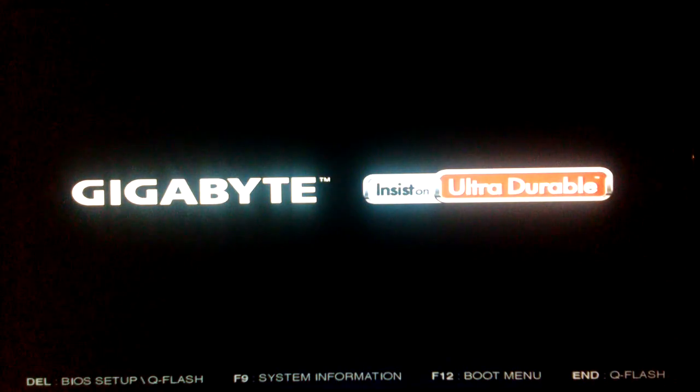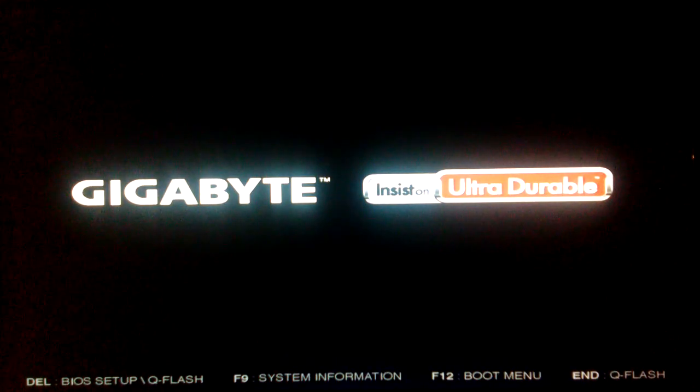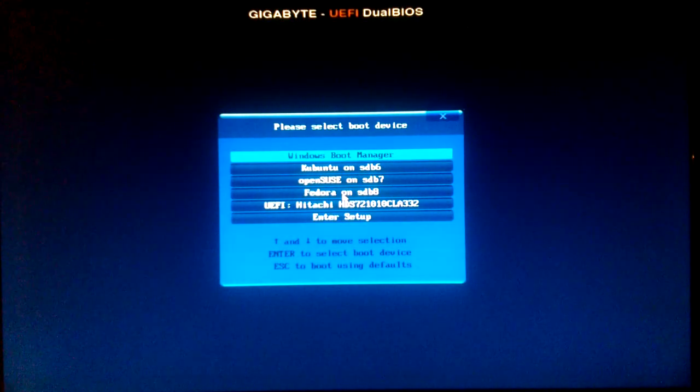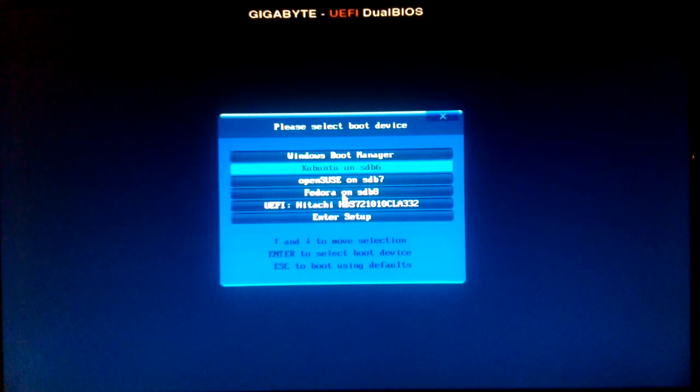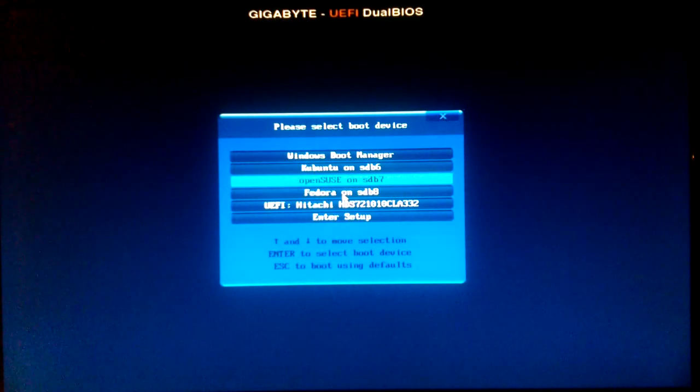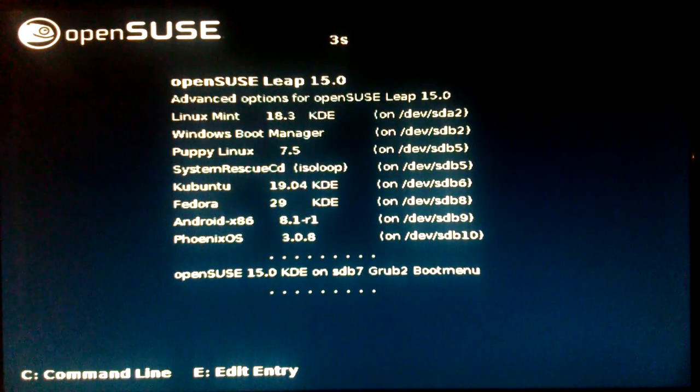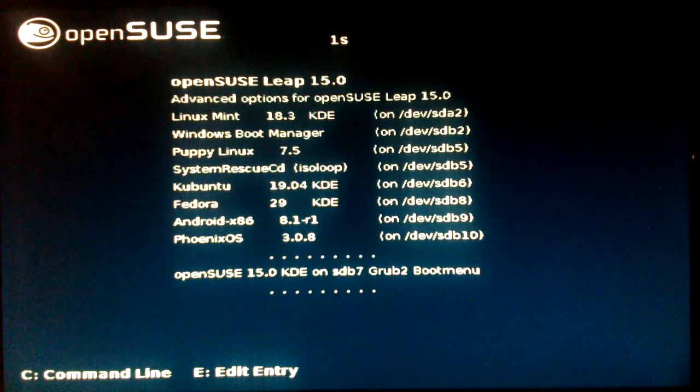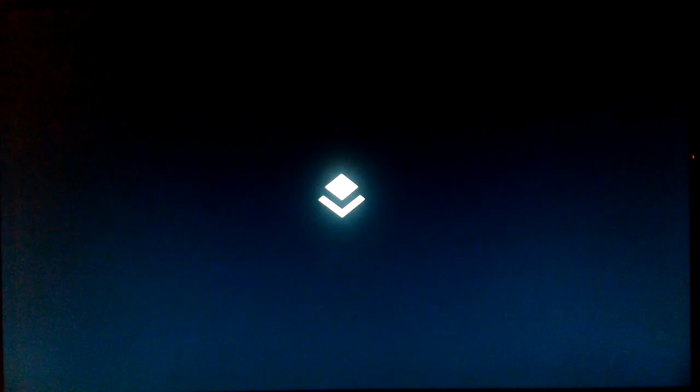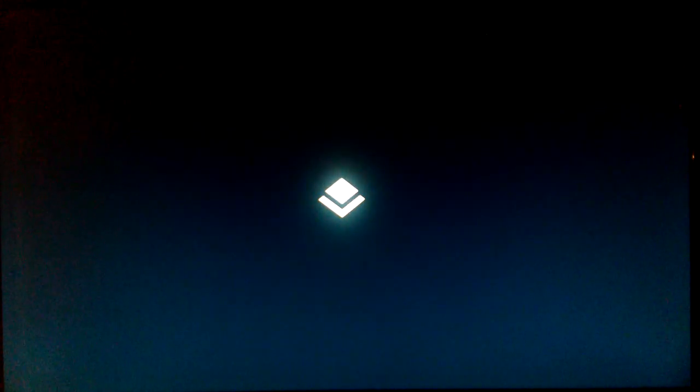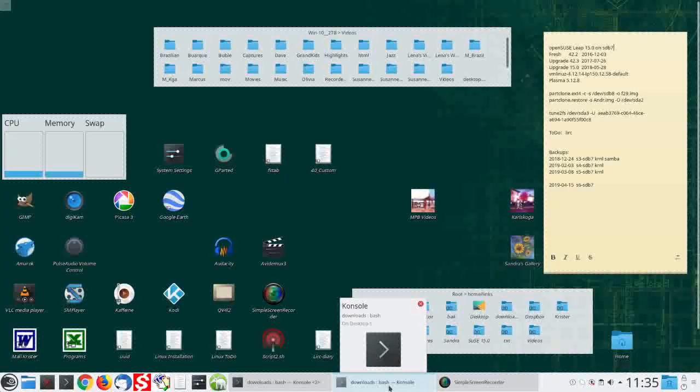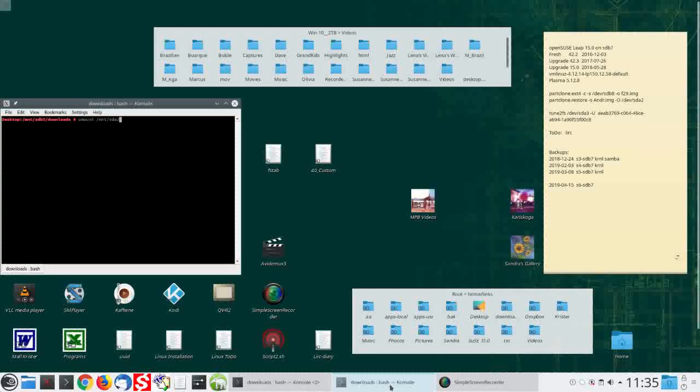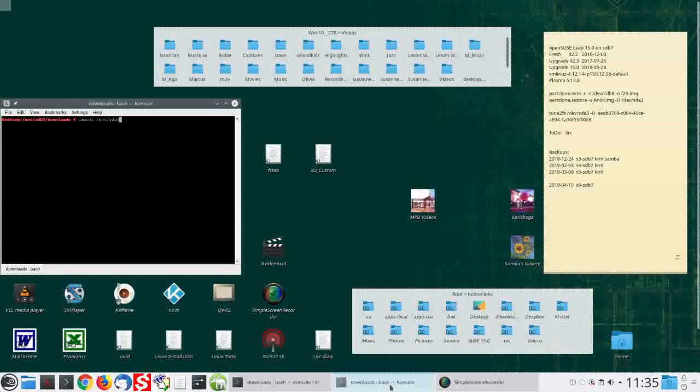Rebooting. Tap F12 for BIOS Boot Menu. Choose OpenSUSE. Grub Boot Menu. Could just as well have started OpenSUSE from the default Kubuntu Boot Menu. OpenSUSE on SDB7.